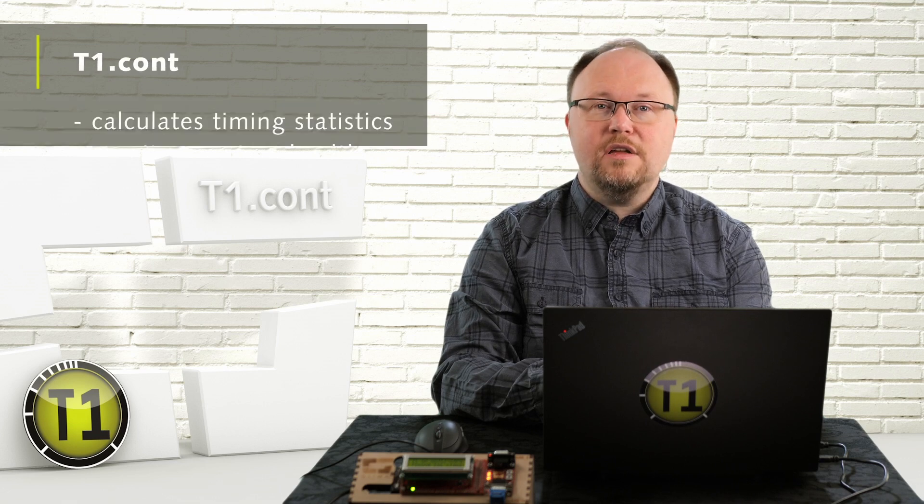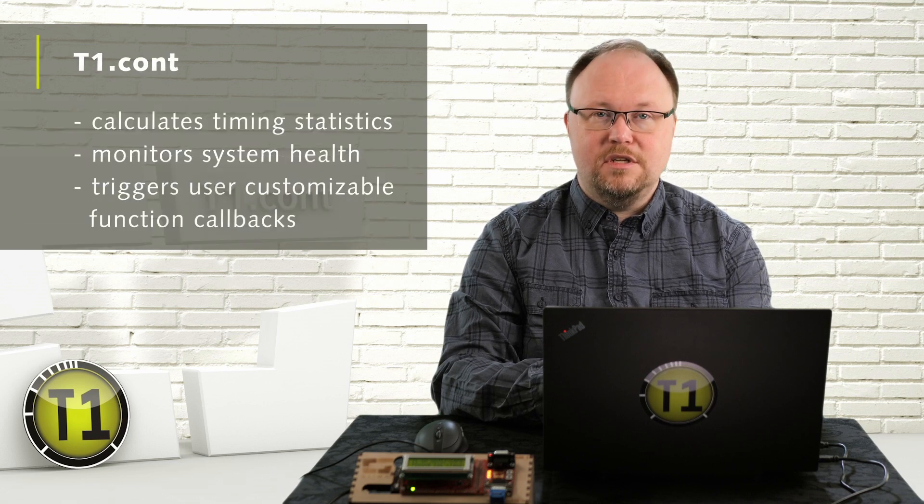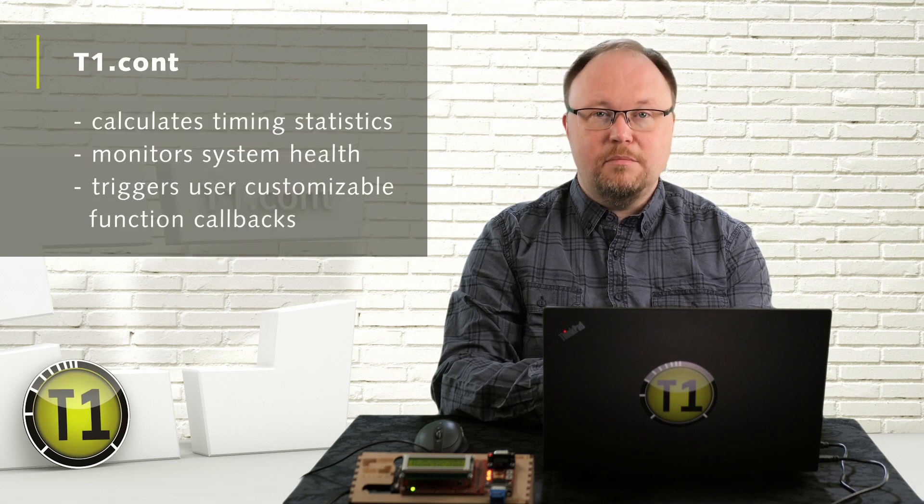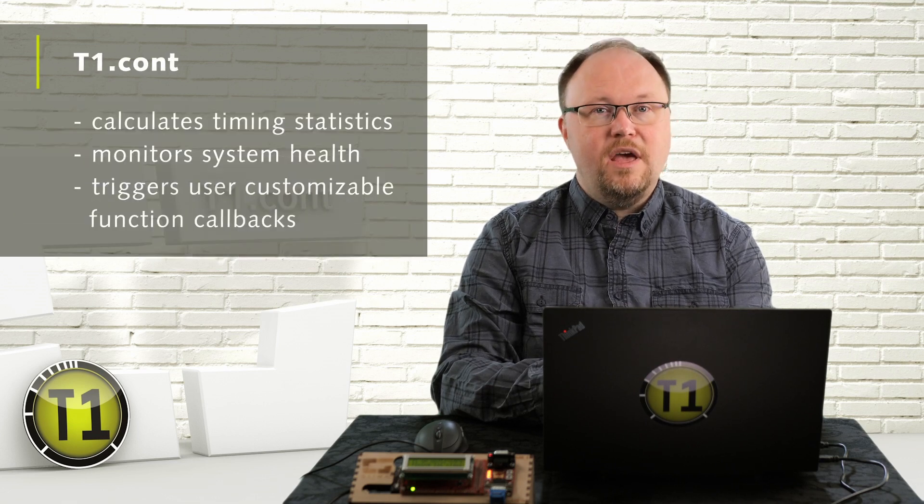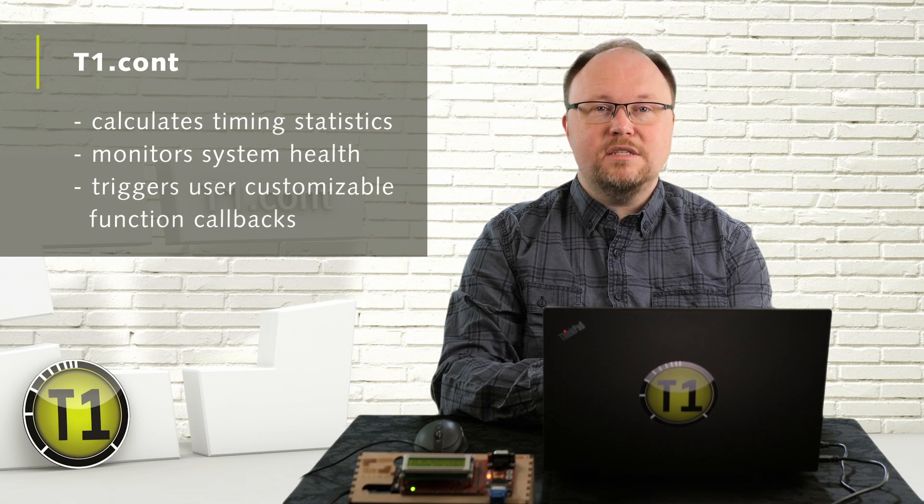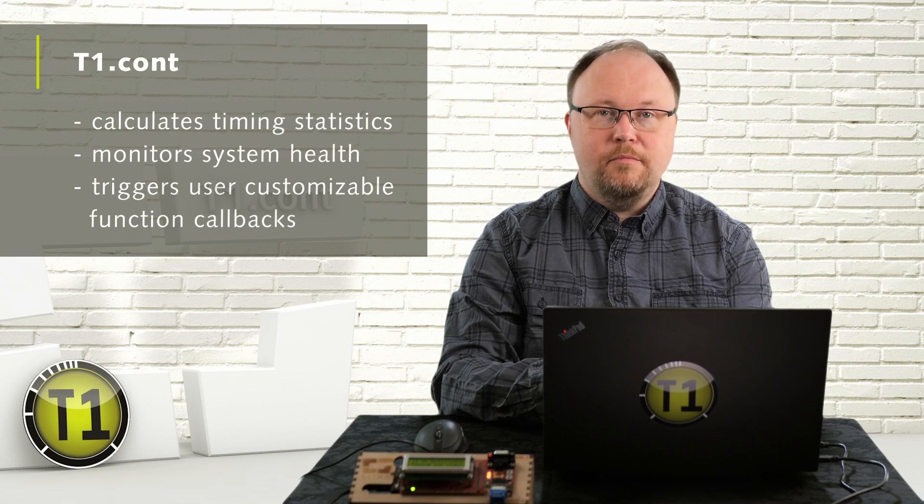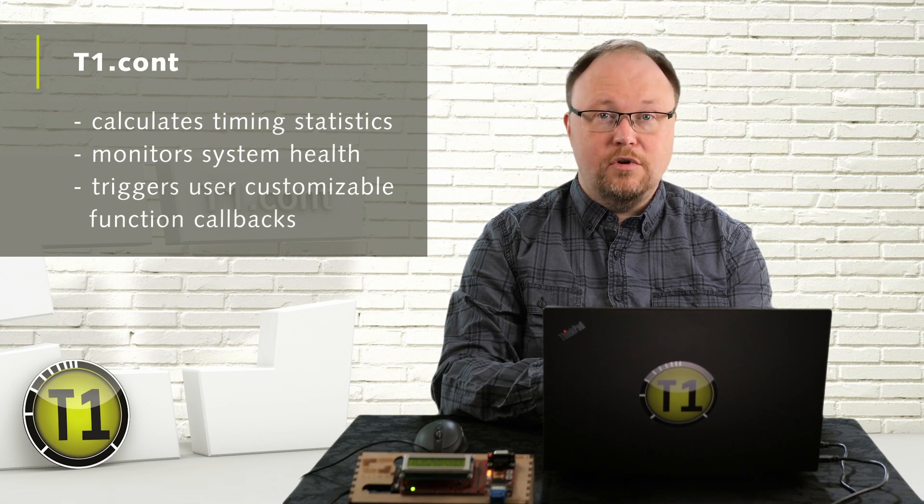T1CONT will calculate timing statistics, monitor system health and trigger customizable function callbacks. You get to choose why and when.